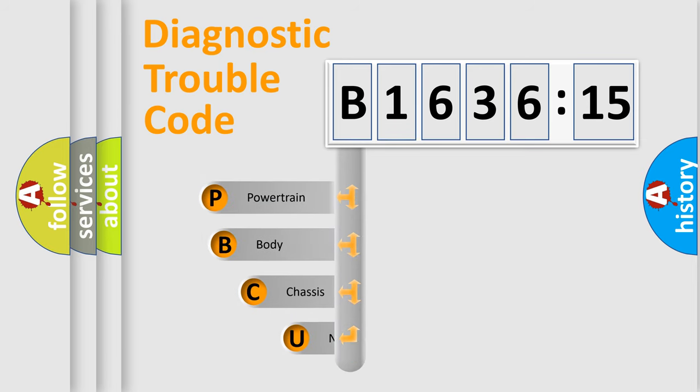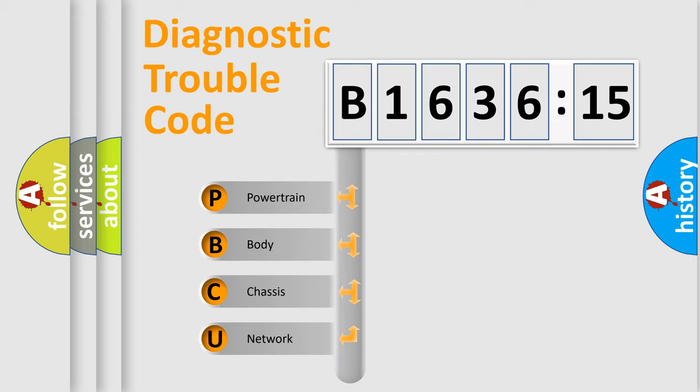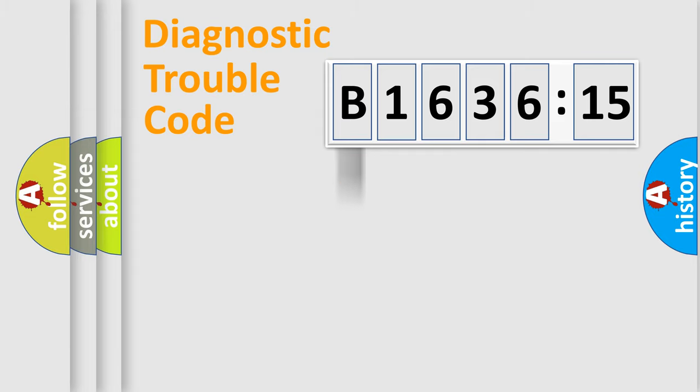First, let's look at the history of diagnostic fault code composition according to the OBD2 protocol, which is unified for all automakers since 2000. We divide the electric system of automobile into four basic units.